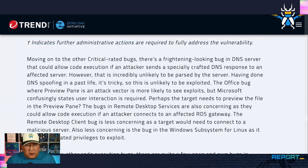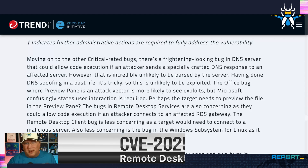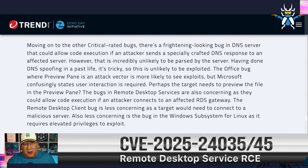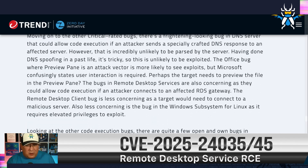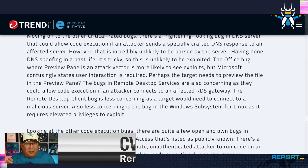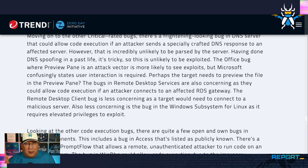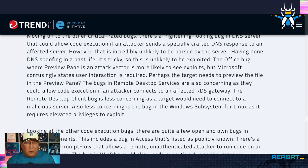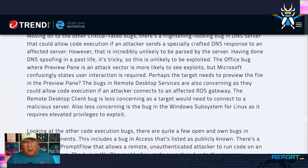Remote Desktop Services are also a little concerning because if an attacker connects to an RDS gateway, they could be exploited. You really shouldn't be exposing remote desktop to the internet — that's a bad idea. But I know sometimes you have to, so definitely audit those, make sure you know where they are, and see if you can IP restrict them. The remote desktop client bug is not nearly as critical because you would have to connect to a malicious RDS server, so not a big deal.